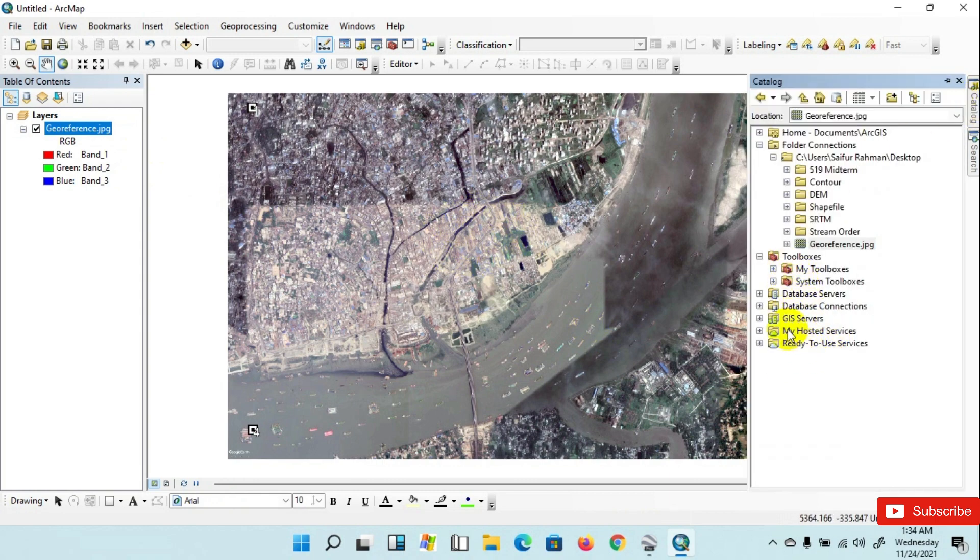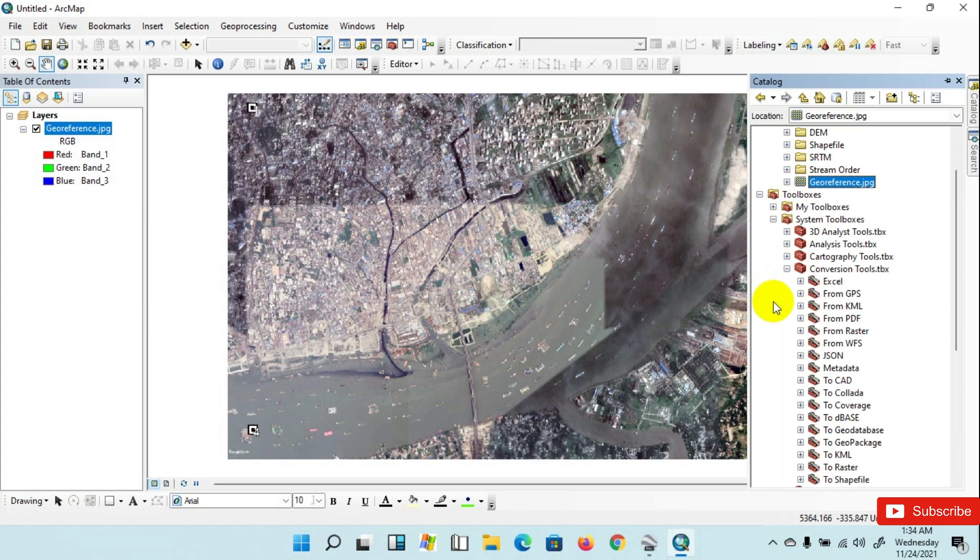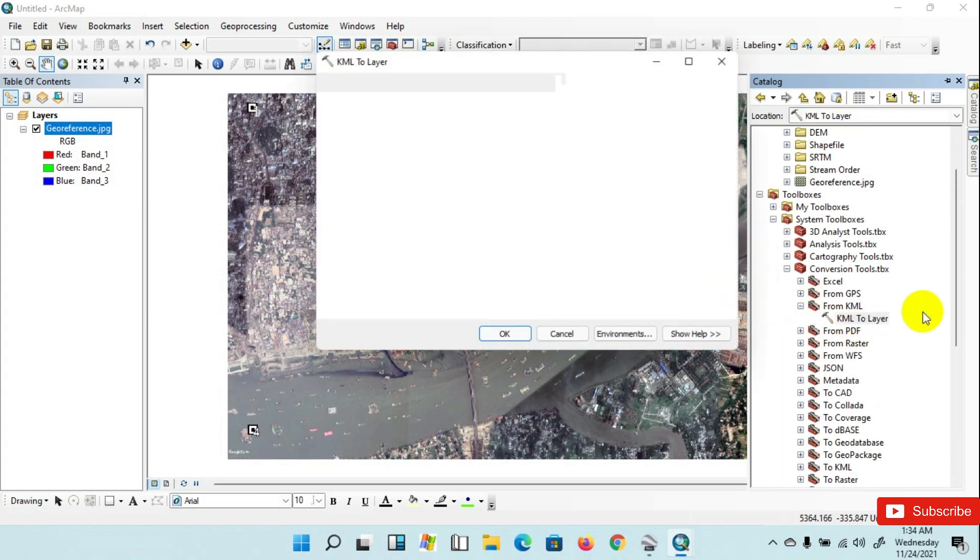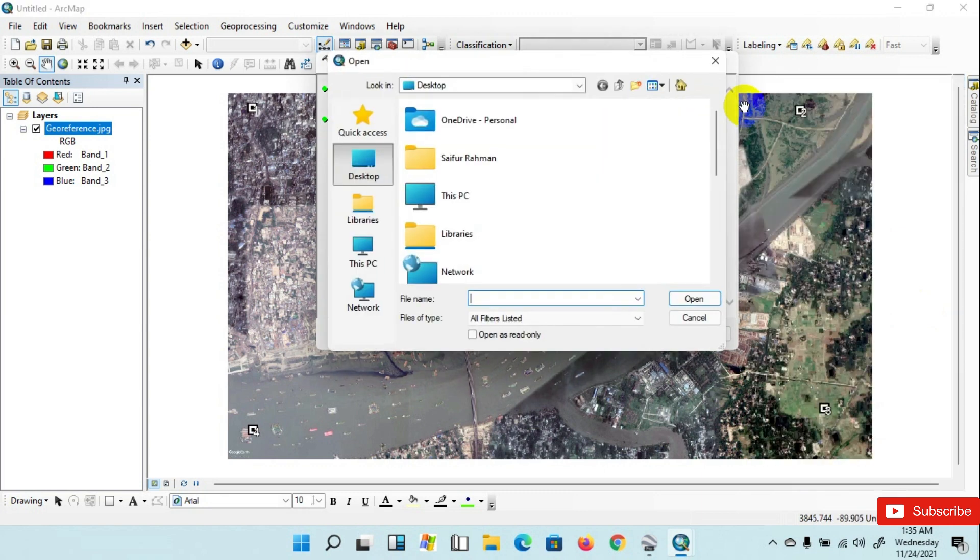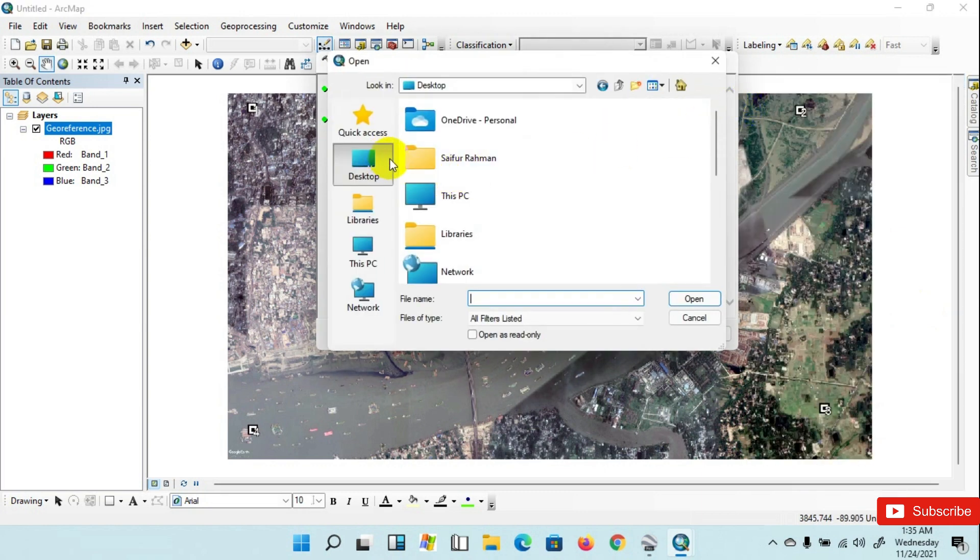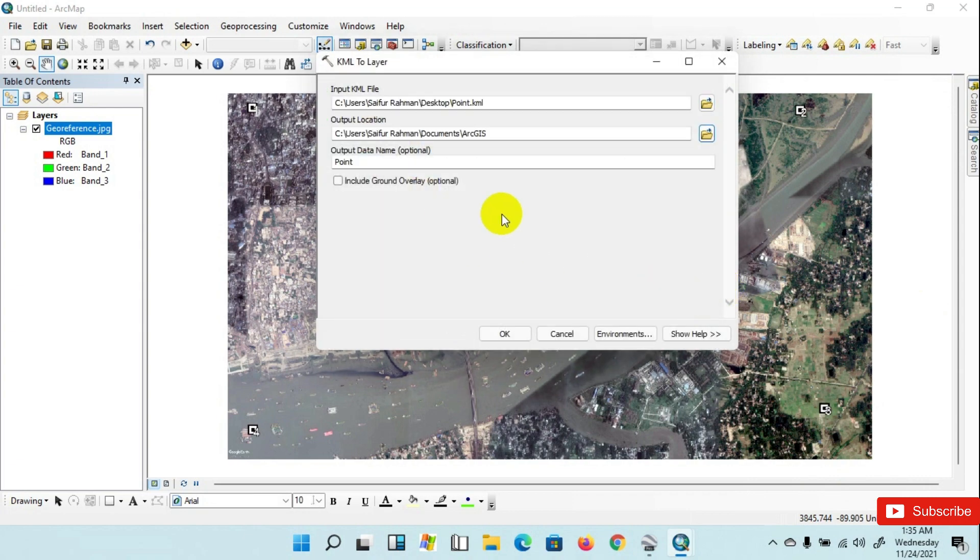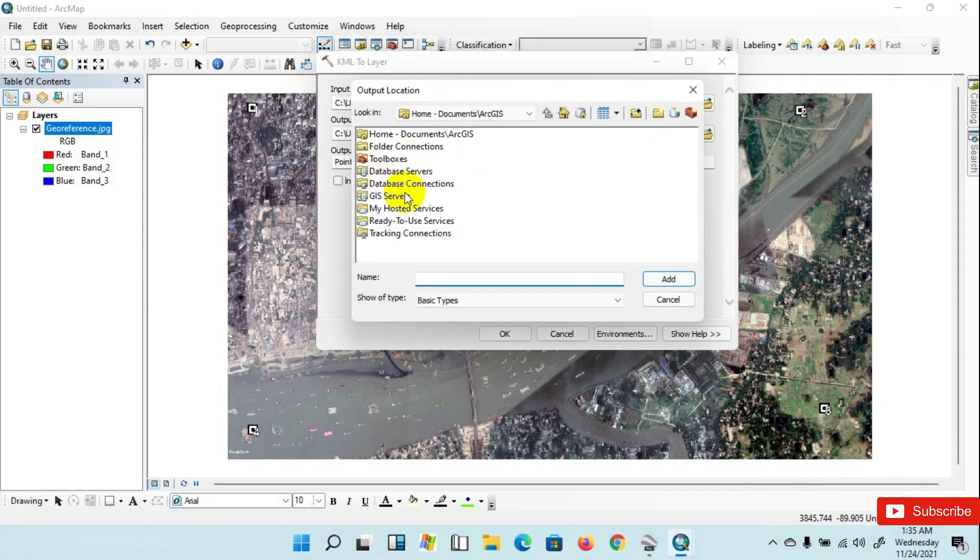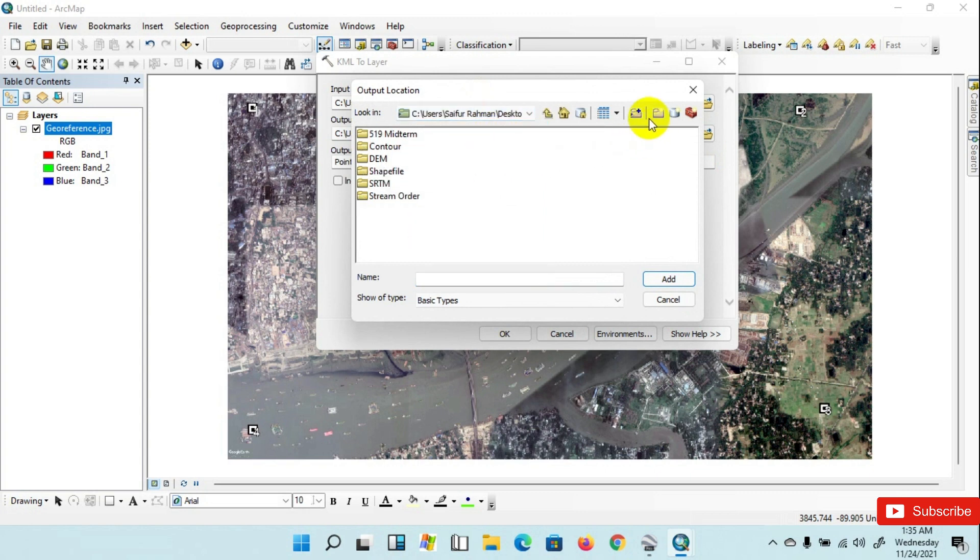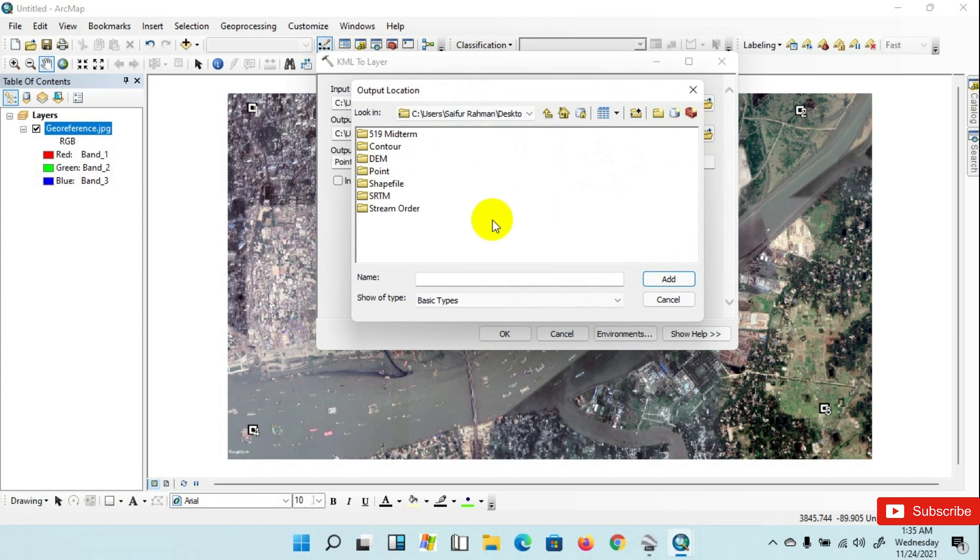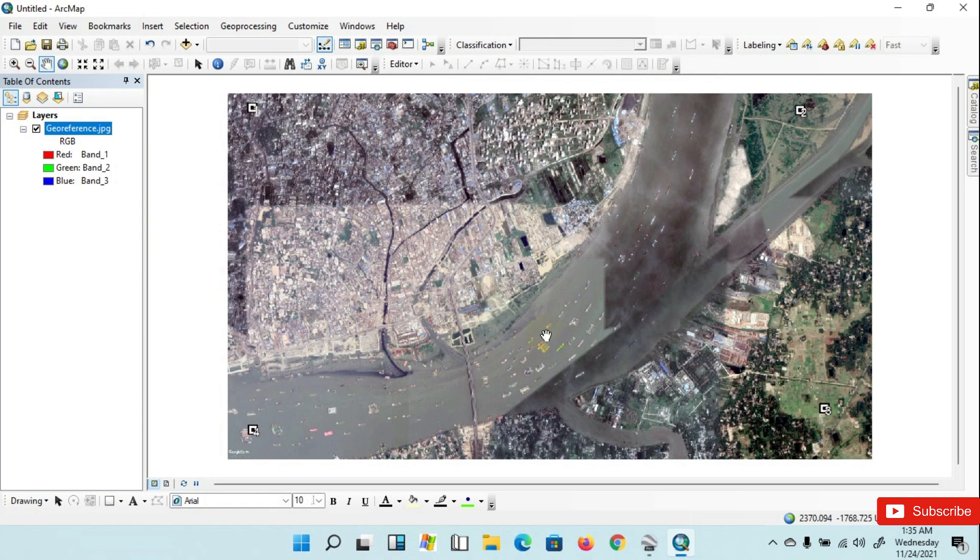Then go to System Toolbox, Conversion Tools, and then From KML to Layer. Input KML file from Desktop as a Point, then set the file on your desired location. Desktop, create a new folder as Point.